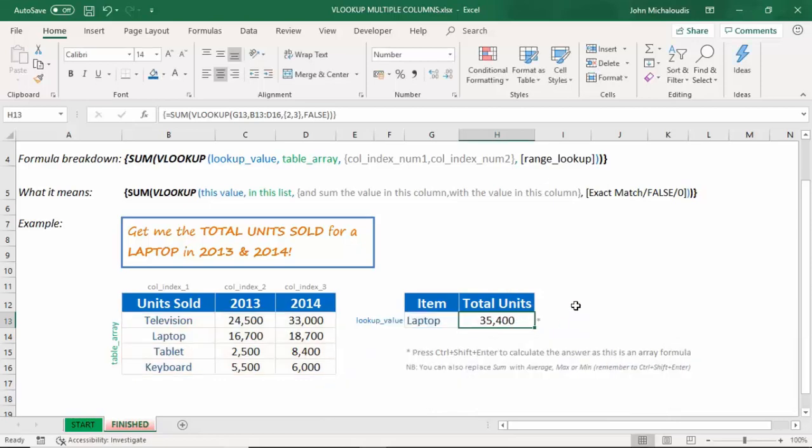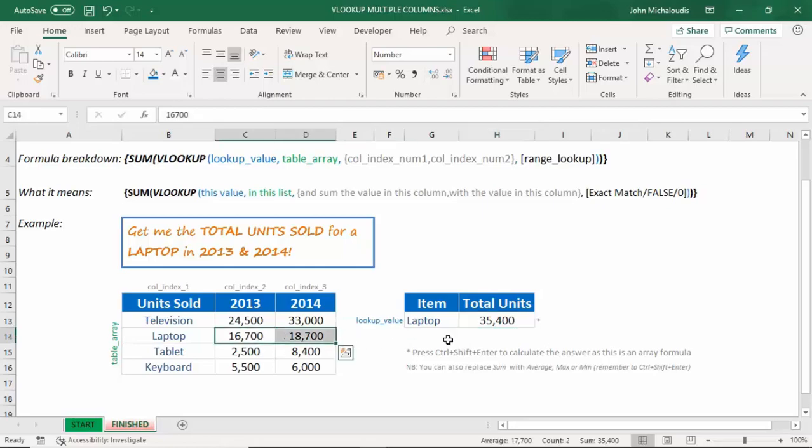As you can see there, 35,400. Perfect. It's returned there. How cool is that? Now,